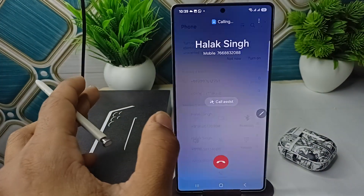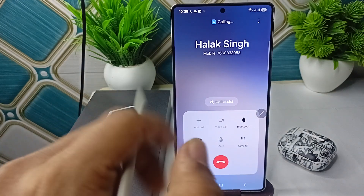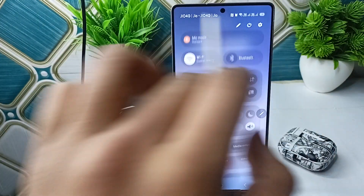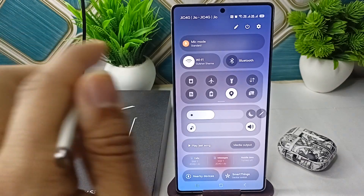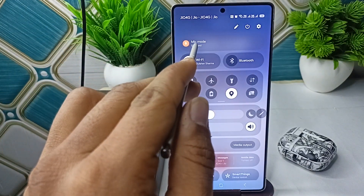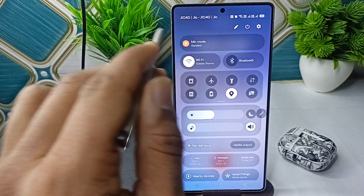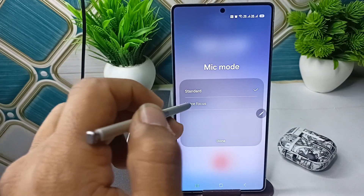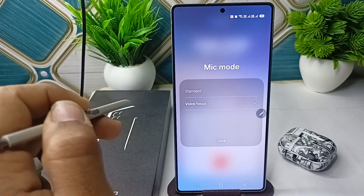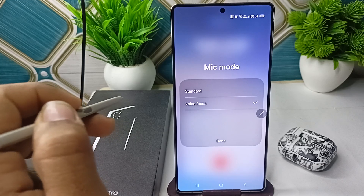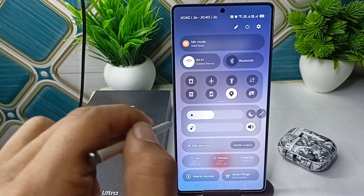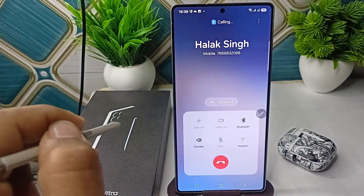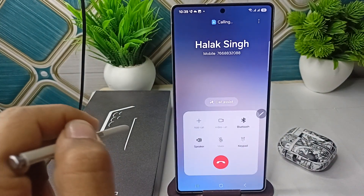To remove the background noise, simply call someone or receive a call. Once on a call, open the notification and at the top you will see a Mic Mode option. Tap on Mic Mode and then click on Voice Focus. Samsung Voice Focus can enhance your voice quality. Then click Done to enable the background noise eraser on your calls.